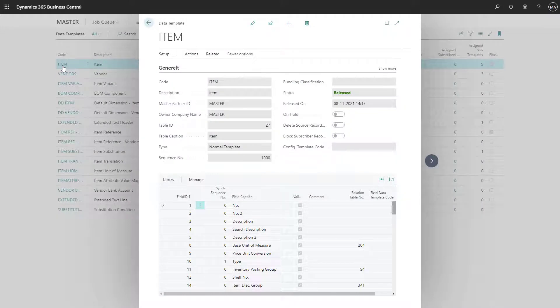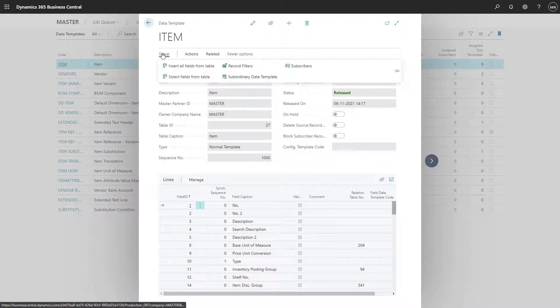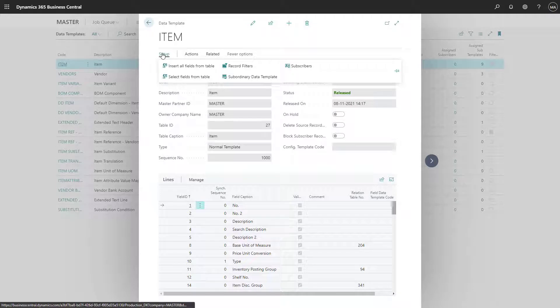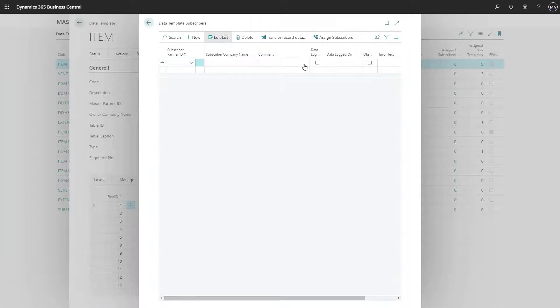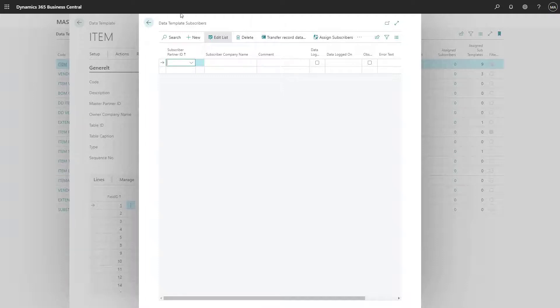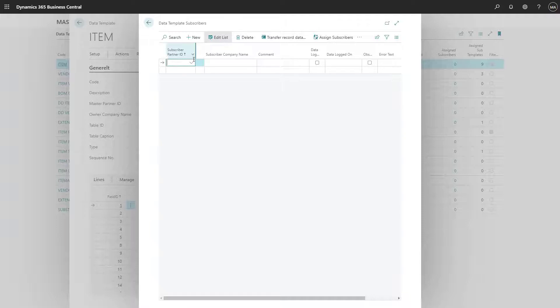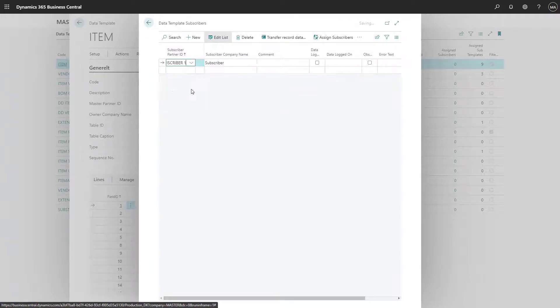We will press on Setup, and then on Subscribers. You can either choose to add one subscriber at a time by entering the subscriber partner ID, using this filter, and then typing in Subscriber 1.